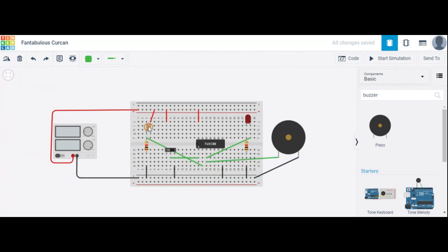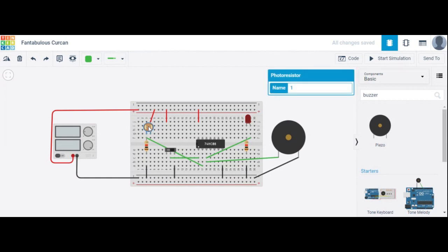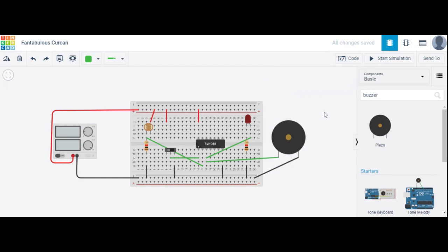This LDR depends upon light intensity — it is also called a photo resistor, and LDR means light dependent resistor. The resistance decreases when light falls on the device, and increases in the dark. Now we start the simulation and check what happens.